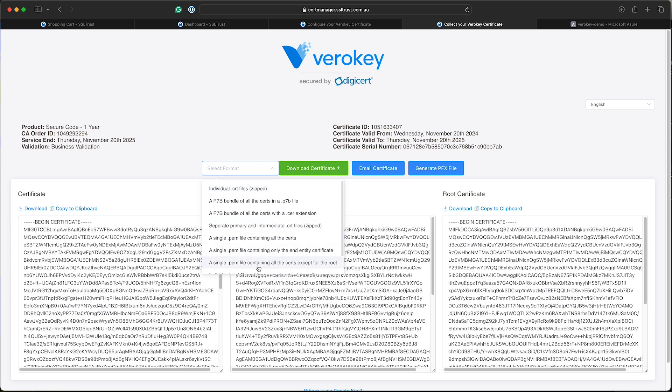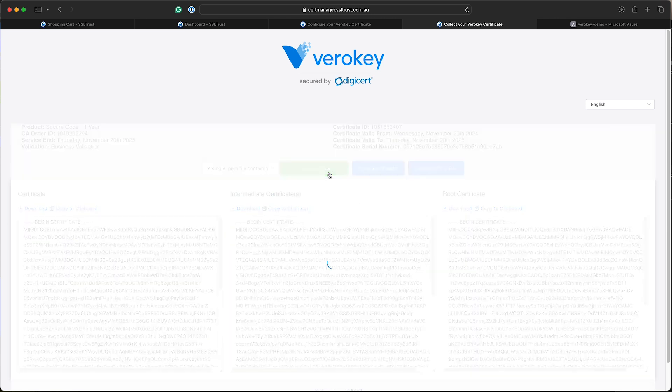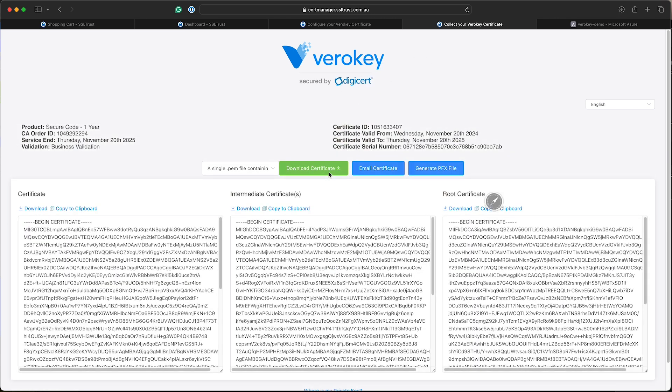Generally, you won't need the root certificate because it will already be on the servers and everyone's devices. I've downloaded that and we'll go back to our Azure Key Vault.